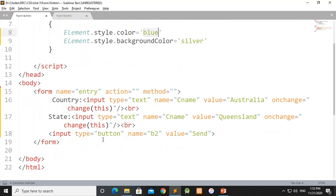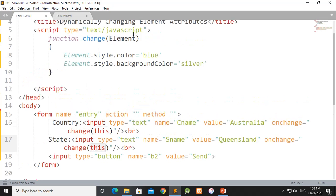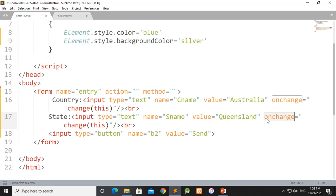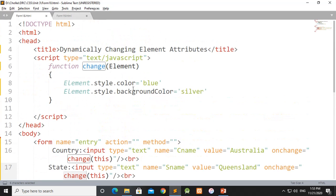The element.style.backgroundColor is equal to silver. When you have a state, you can change the value. Now if we change the state, we change the state value using onChange. When we are using the change function, we are using onChange for the program.